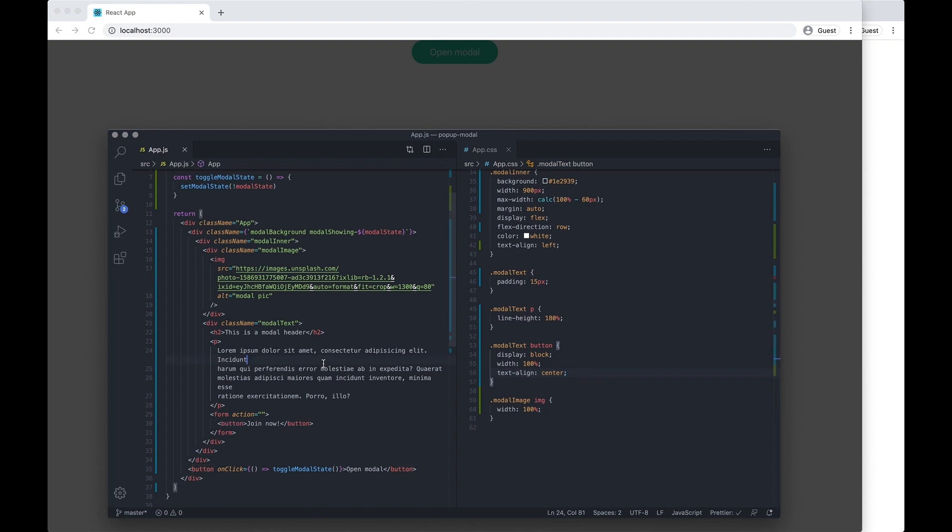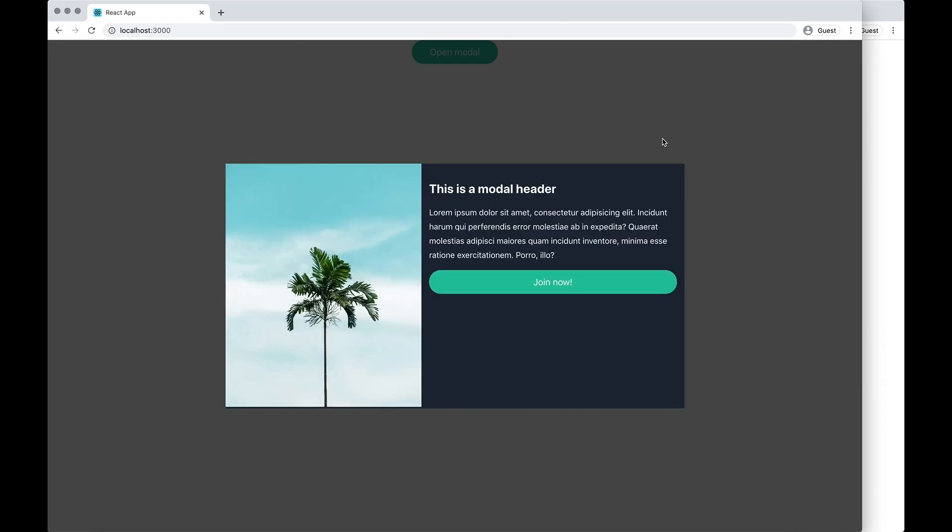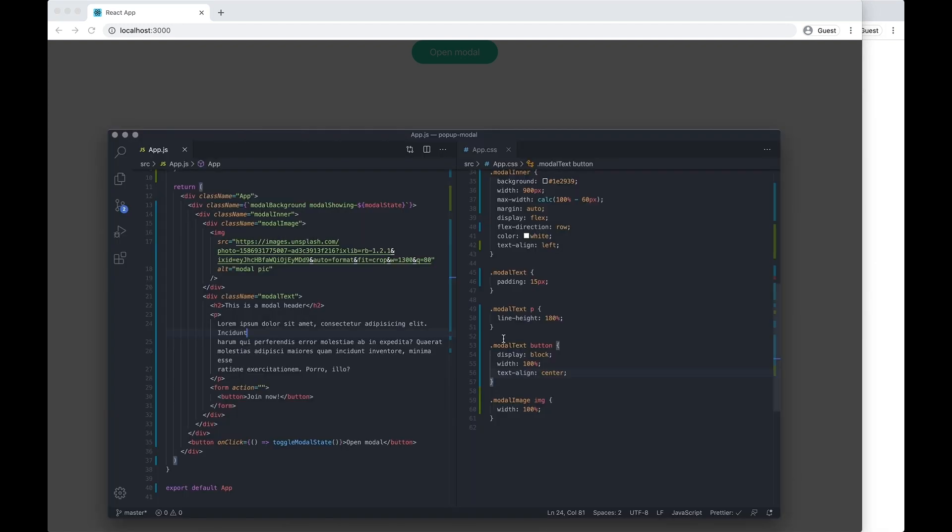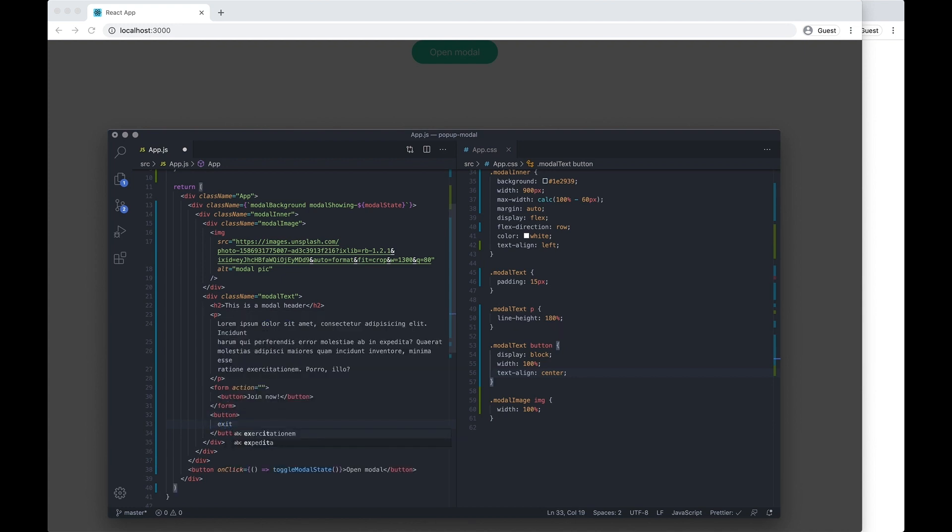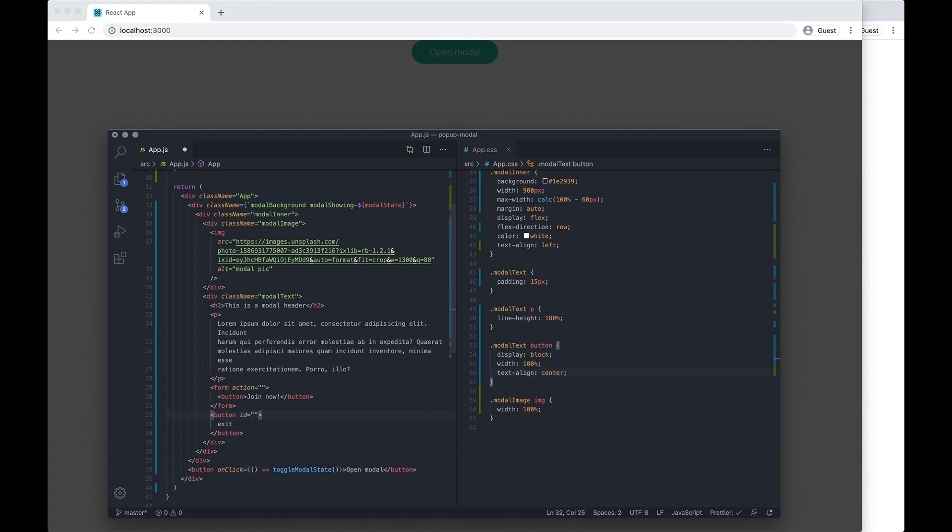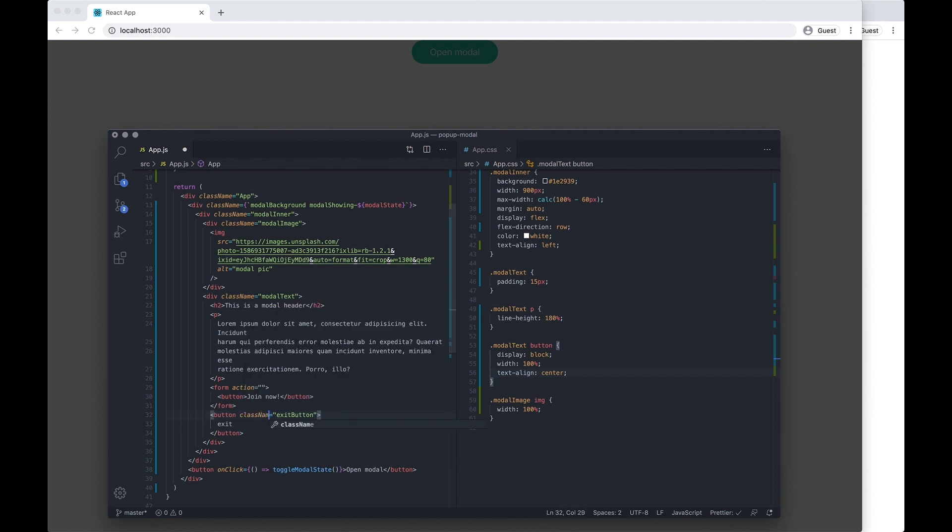So we also want to actually have an option for the user to be able to exit the modal. And you could actually add like an X up here so they could exit it, but just because it's a tutorial I'm just going to do a button down here. And I just want to say exit. I want to set a class name to it as exit button.